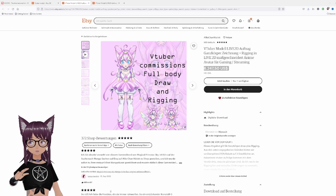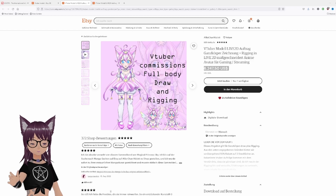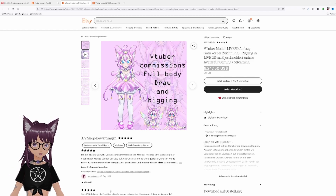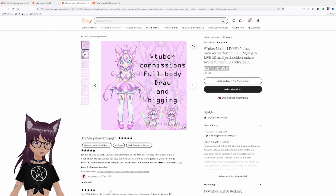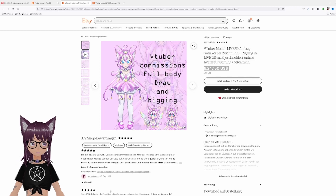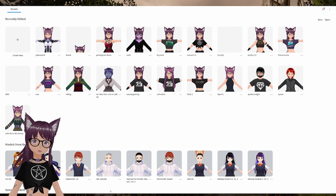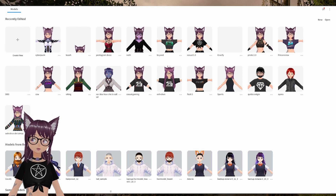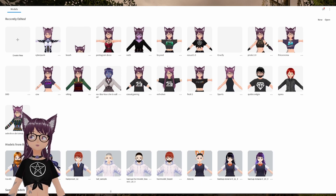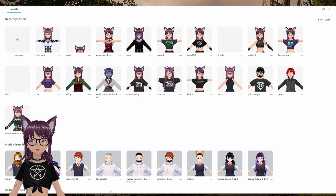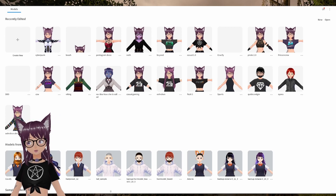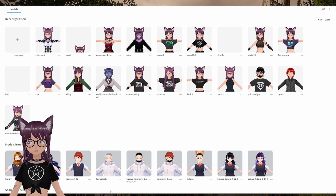I'll show you how to get a VTuber model for free — yes, for free — like the one I'm using. I made it myself. I only invested a few dollars to get some custom clothing. We are talking about a 3D model as you can see. It might not look as extremely detailed as a Live2D model, but honestly if you're just starting you won't need Live2D, and if you want to save money you don't need it either.